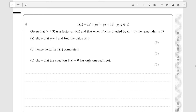Hello everyone. Today we're going to be going over question 4 of paper 2 of the sample assessment material for GCSE further math. This question is about polynomials and you might either have to use the remainder theorem or synthetic division to do it. We're going to use synthetic division since generally that's quite fast.